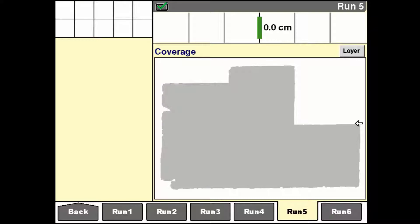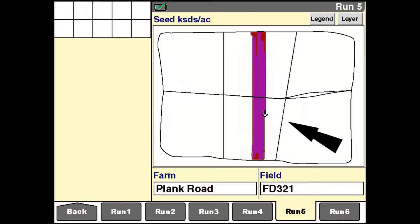Examples of this are the map will show the operator the application maps, which show the as-applied rate for the product — for example, seed and fertiliser — as a vehicle and implement moves through the field.